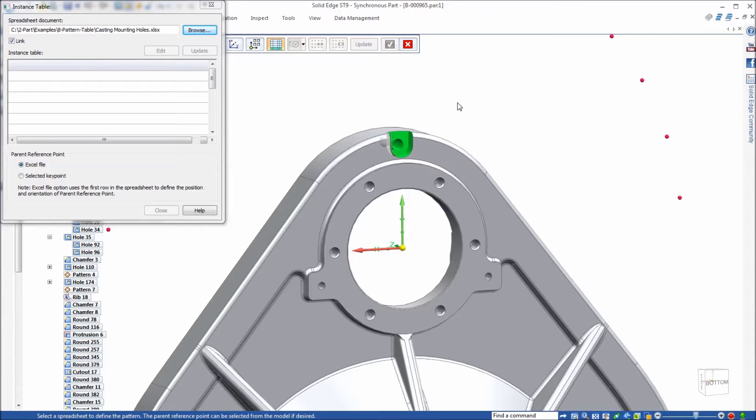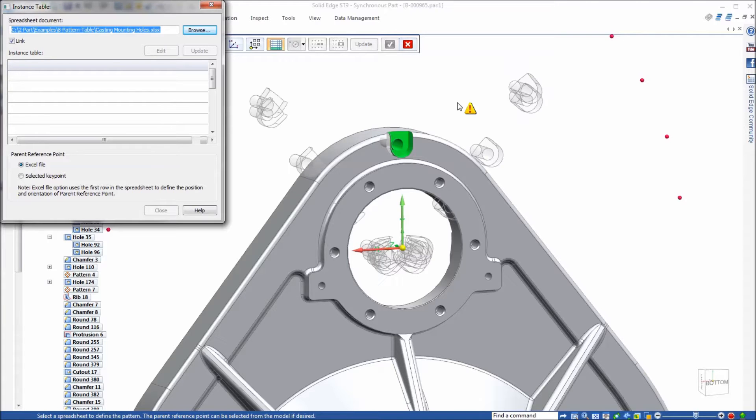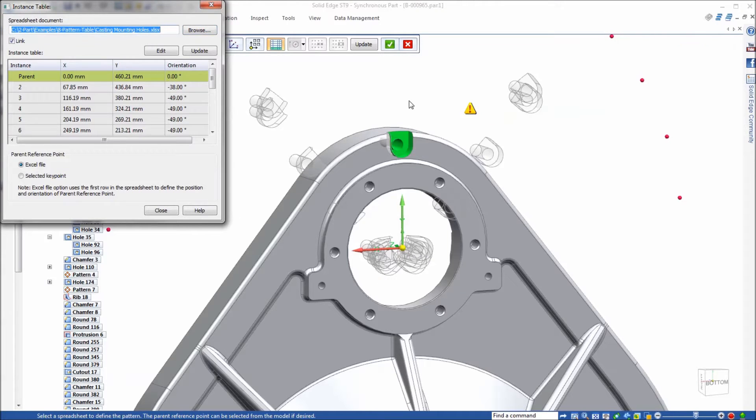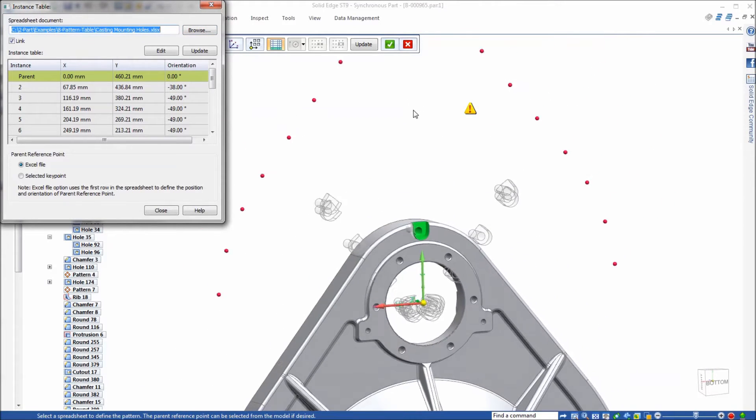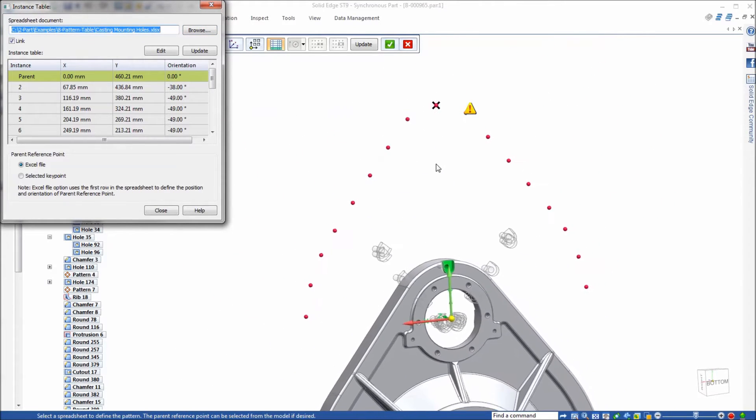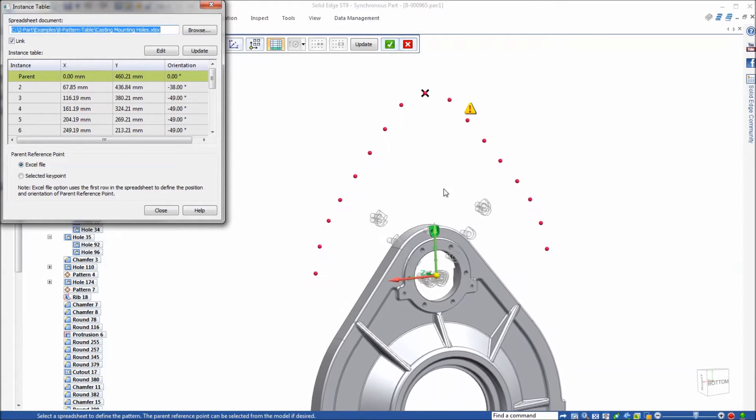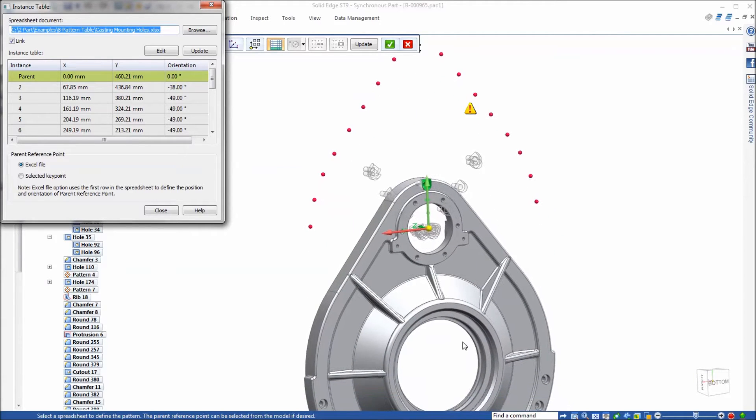What you notice right away is that the instances are completely off the part, out in space. So what that tells me is the coordinate system we selected is not the origin for the pattern. The origin for the pattern is actually this larger bore.